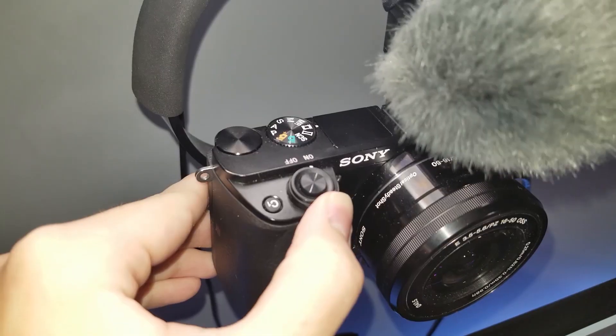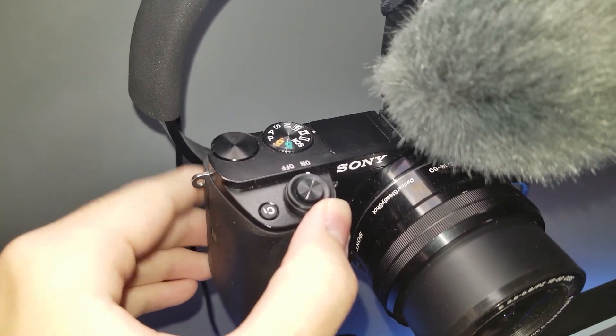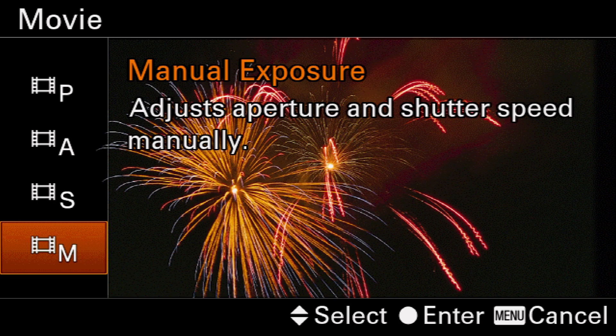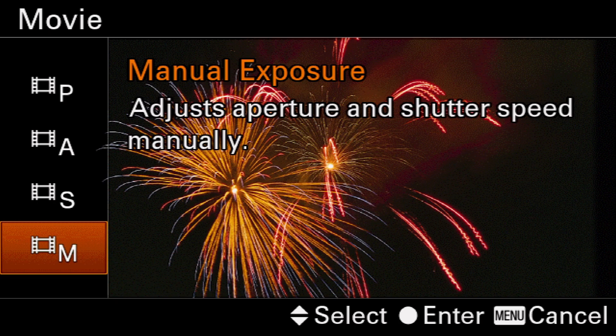The next thing you want to do is turn on your camera and set it to movie mode. Once you have it in movie mode, make sure you click it on manual exposure.